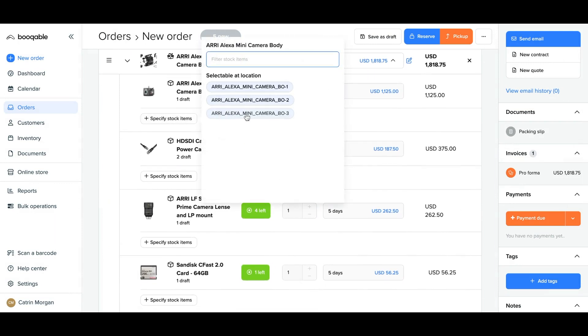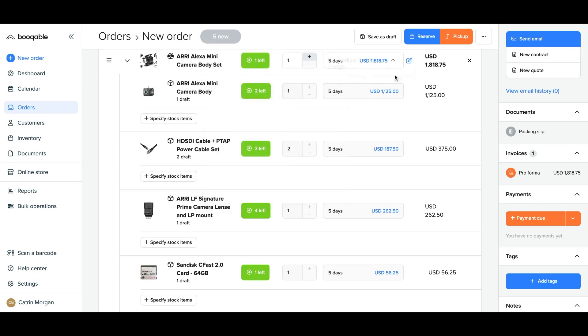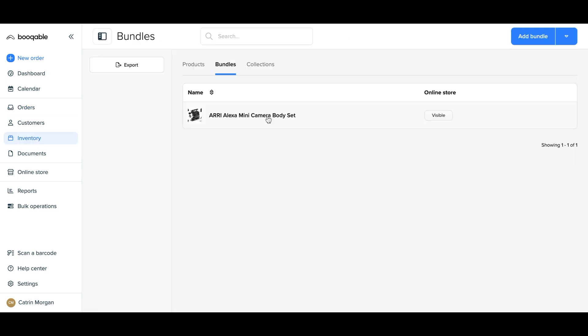And you're all set! You have now successfully learned how to use bundles in Bookable to offer even more value to your rental customers.